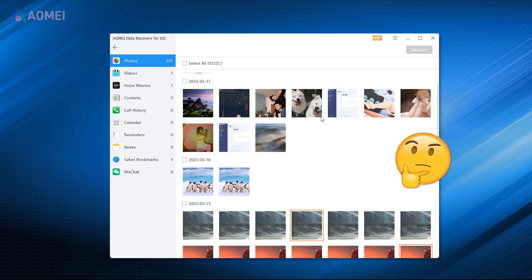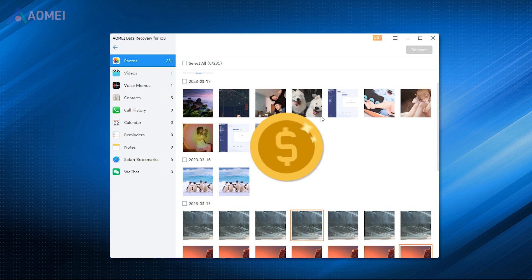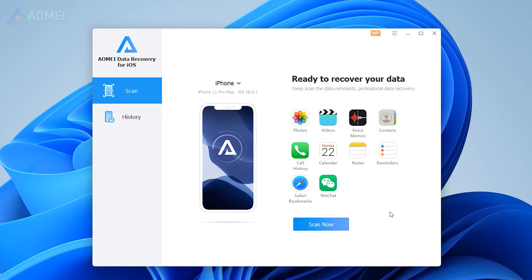If the result is not good, then some of your data may have been overwritten and maybe now you don't want to recover the data and you saved money. Now I'll show you how to use this software to recover deleted photos and videos. It's simple.